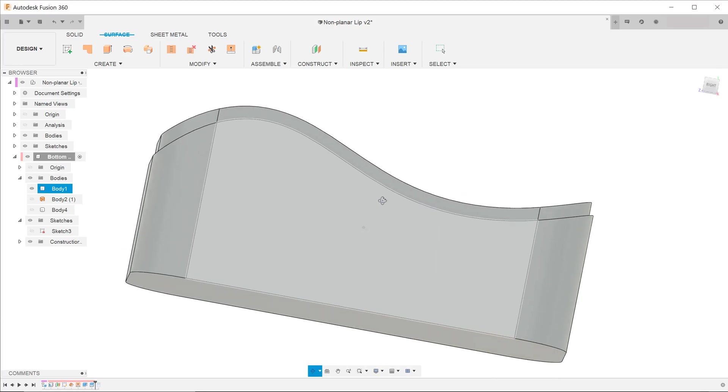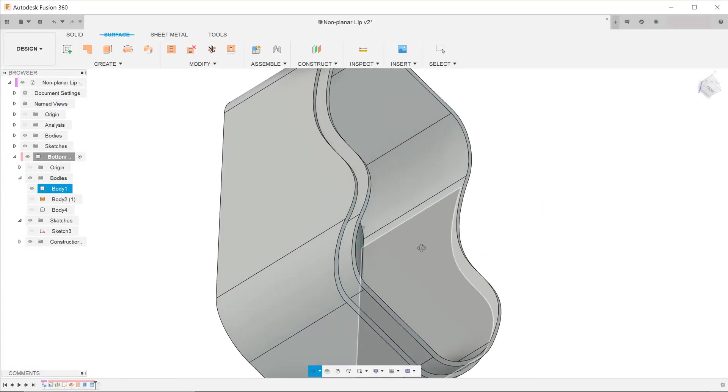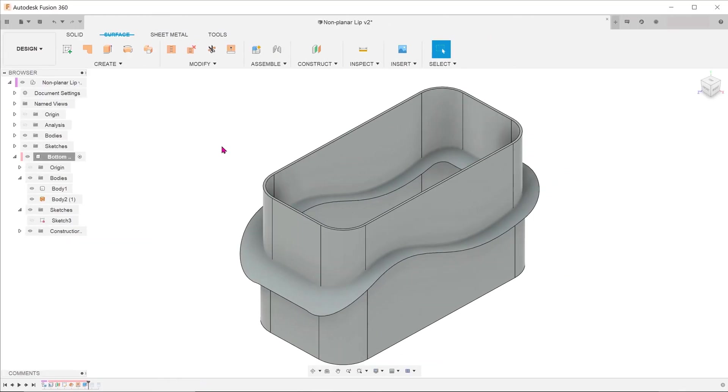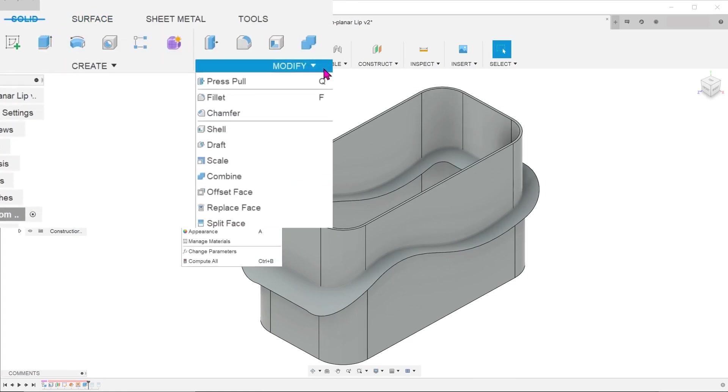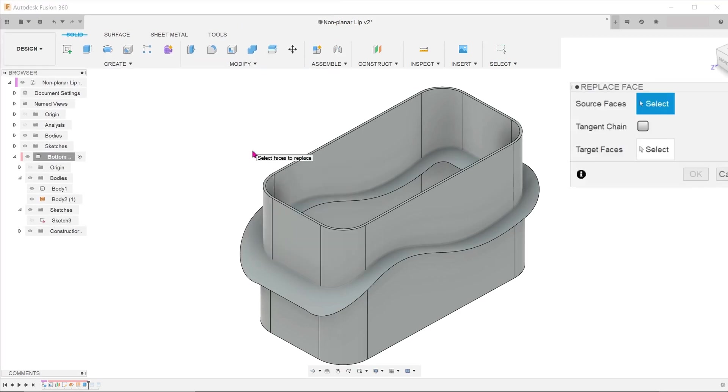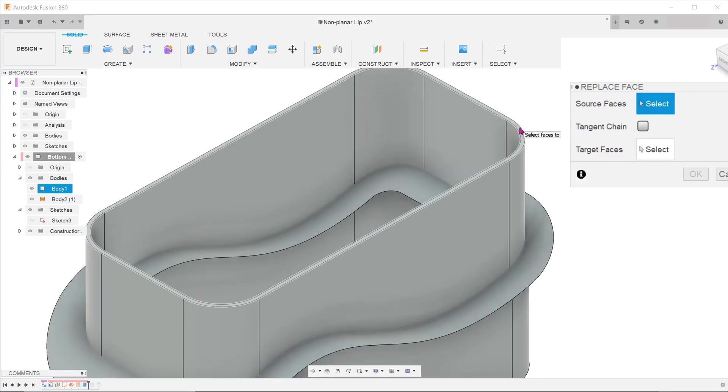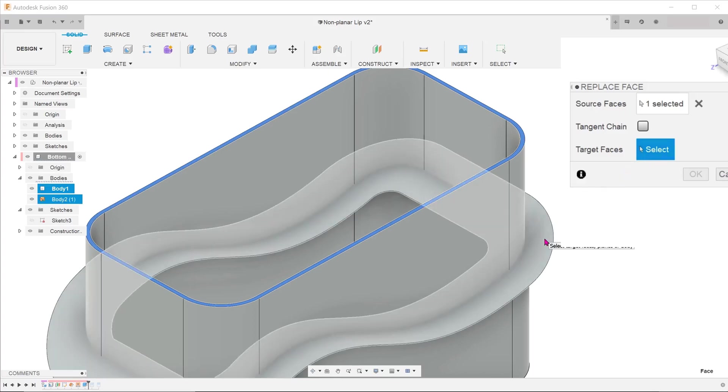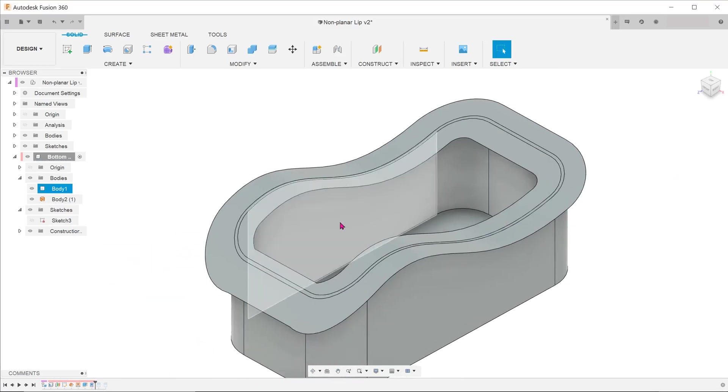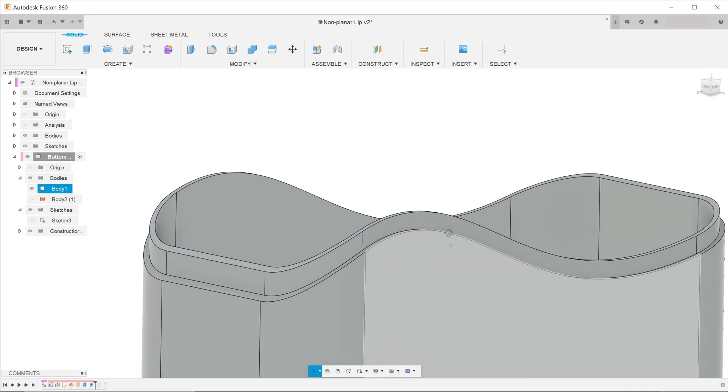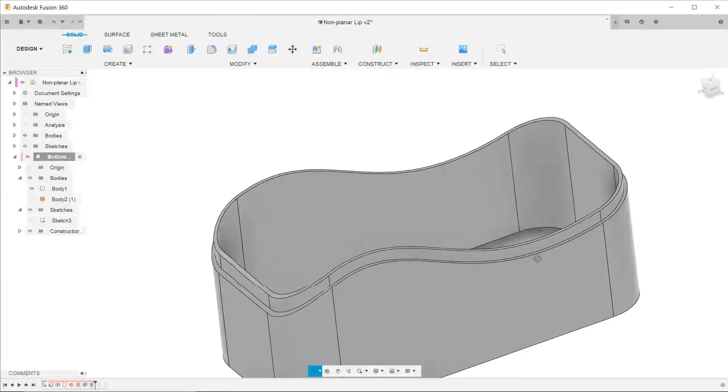There is actually an alternative way without splitting bodies. Let's use a relatively unknown feature called replace face. Activate the solid tab. Go to modify, replace face. We are going to replace the top surface of the lip with this offset face. For source faces, that is the face we need to replace. So select that. For target faces, that is going to be the new face. So select the offset face. Hit ok. And hide the offset face. So without doing any splitting, we have created the same outcome.